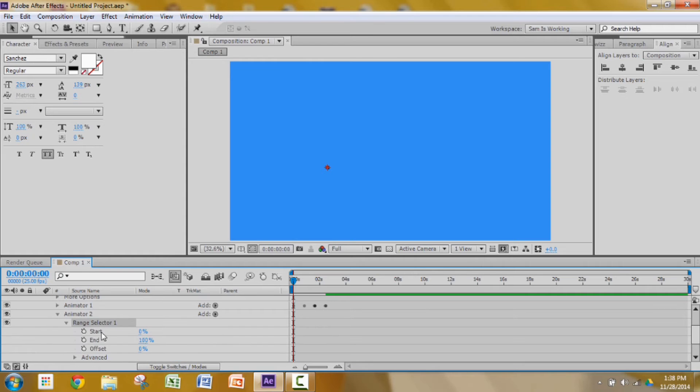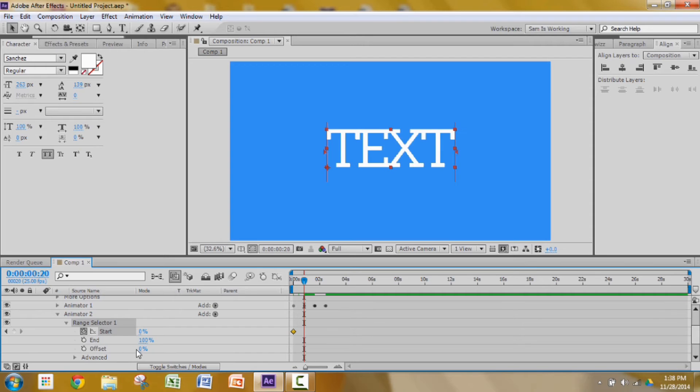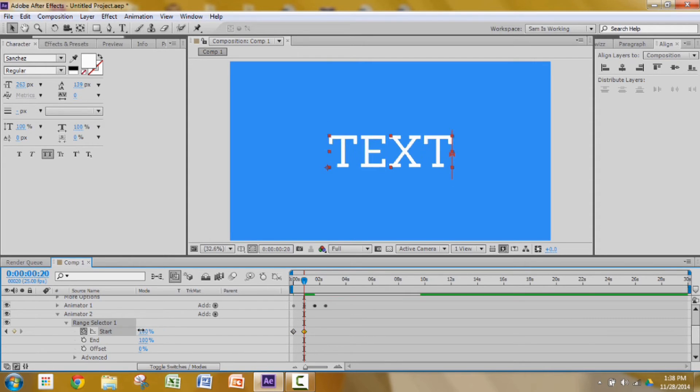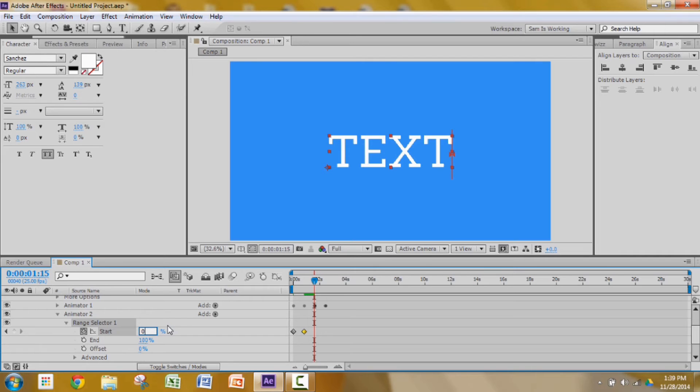Go to my range selector, add a keyframe in the beginning. Press shift page down twice, change the value from 0 to 100. Press shift page down twice, change the value from 100 to 0.